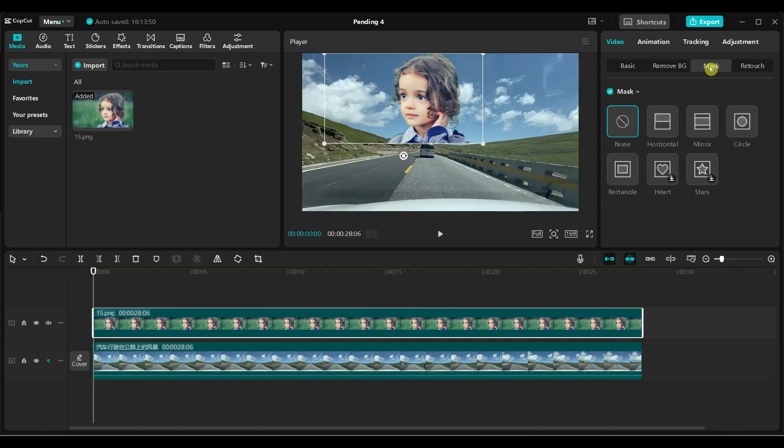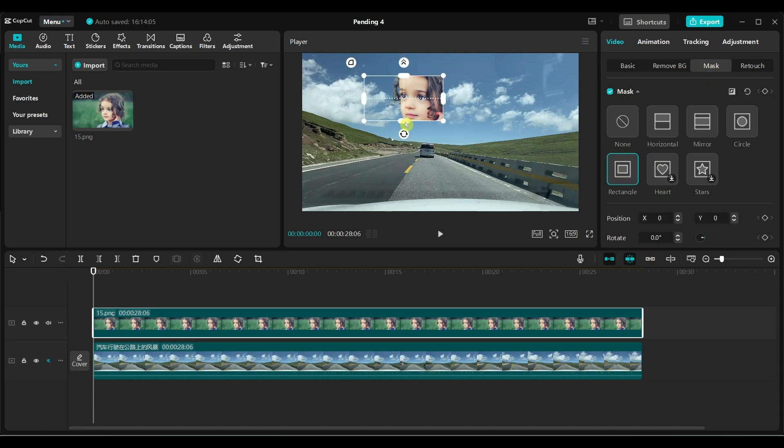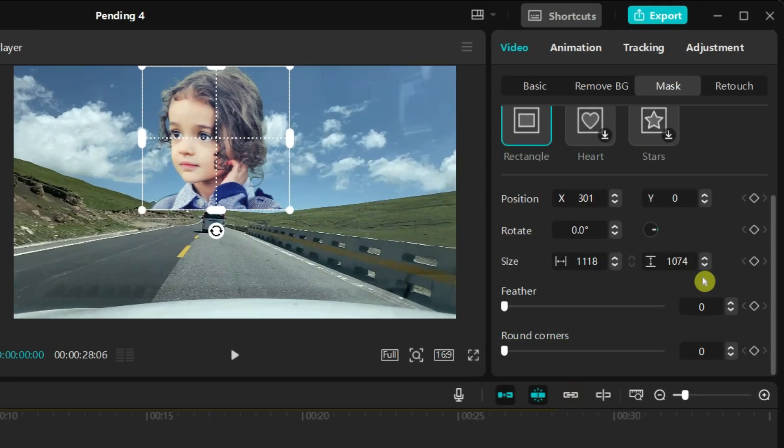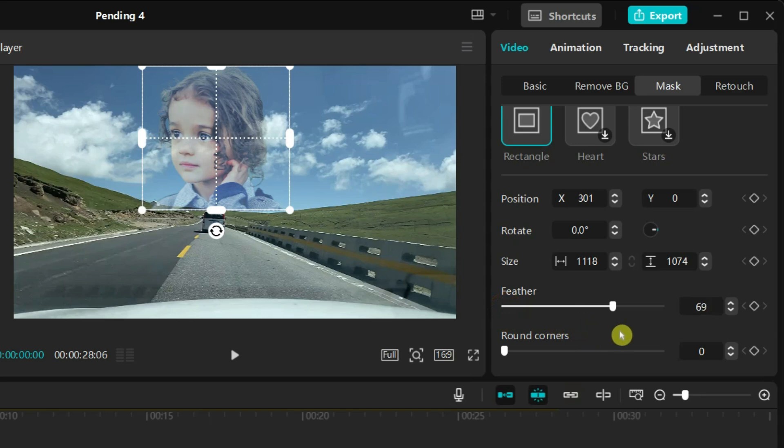Go to Mask and select Rectangle Mask. Adjust the size and position of the mask. Increase the feather value of the mask up to 100%, or you can also try different values.